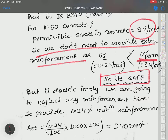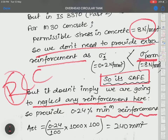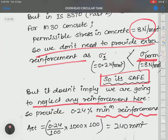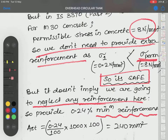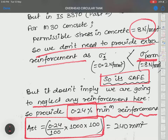However, this does not mean we provide no reinforcement. We cannot neglect reinforcement — minimum reinforcement must be provided everywhere. Without minimum reinforcement, RCC is not possible. RCC means Reinforced Cement Concrete. So we calculate minimum reinforcement, which is 0.24% of the cross-sectional area.